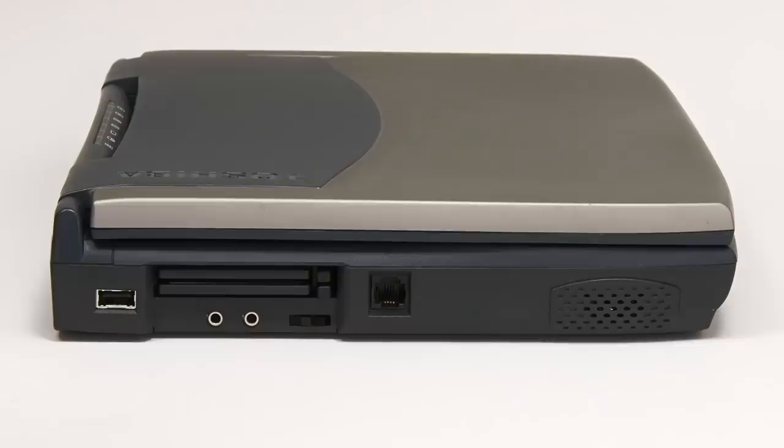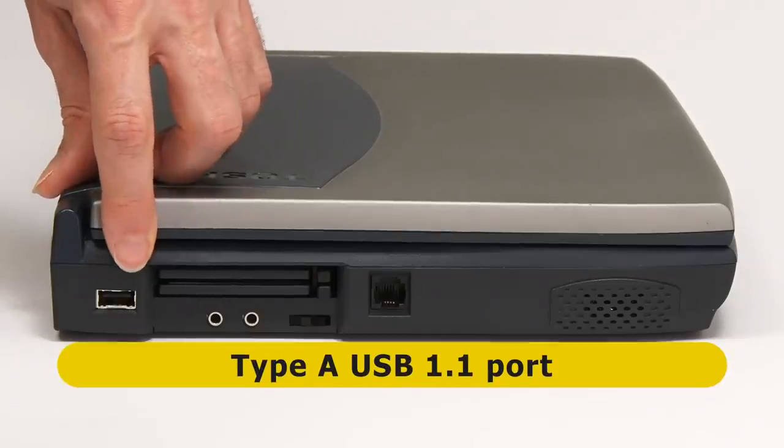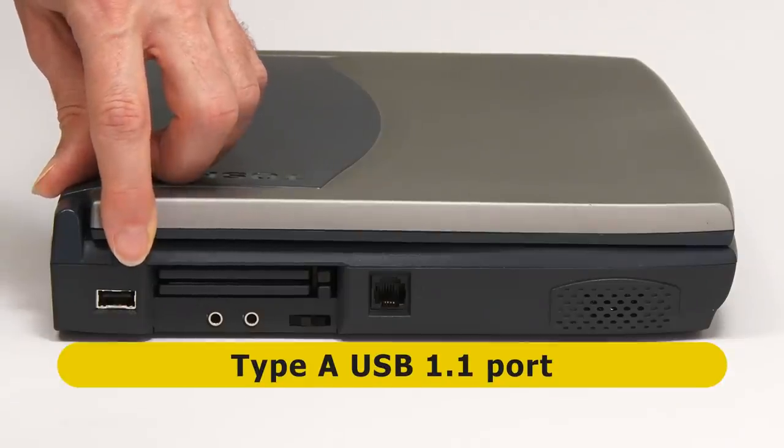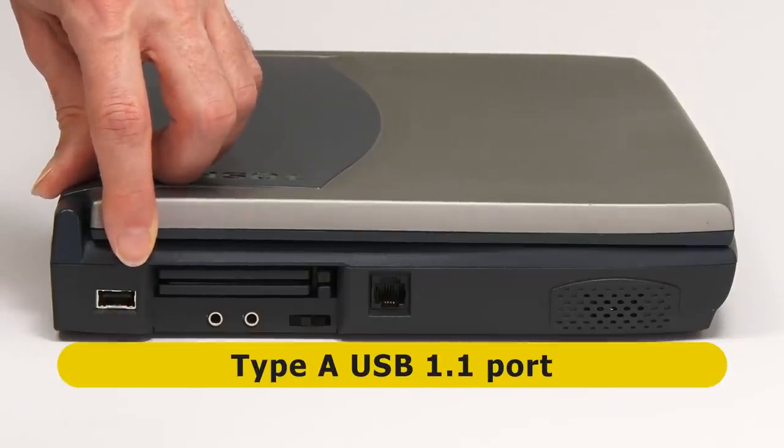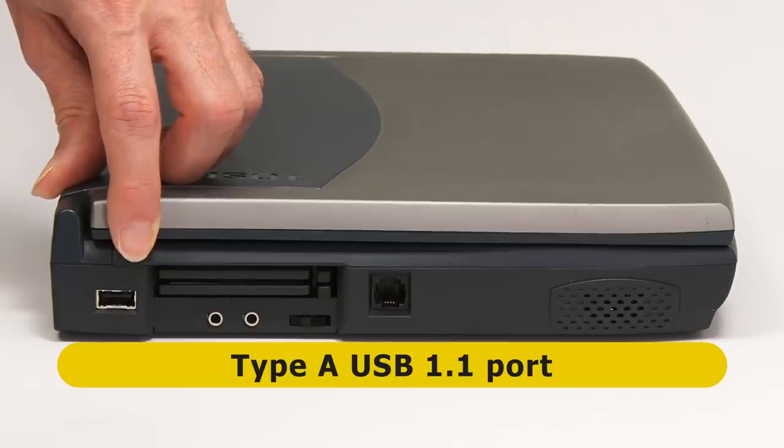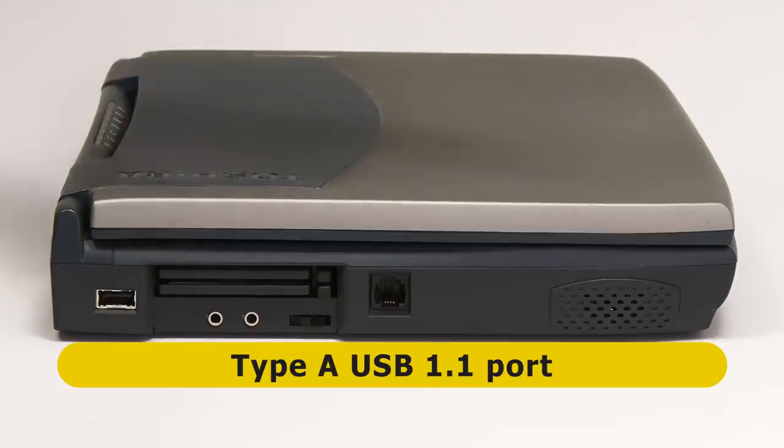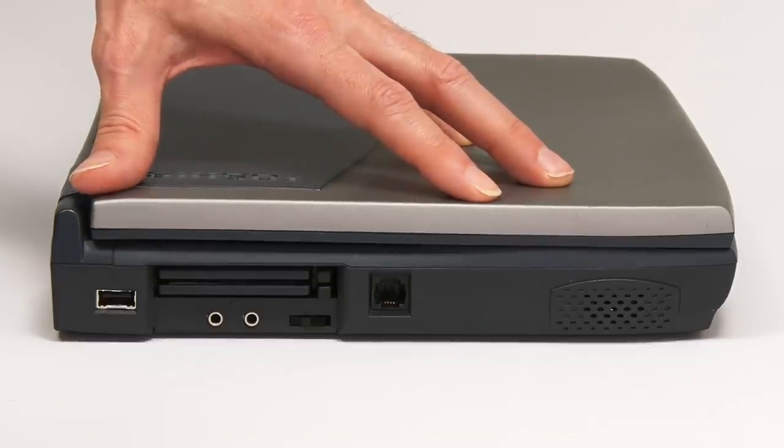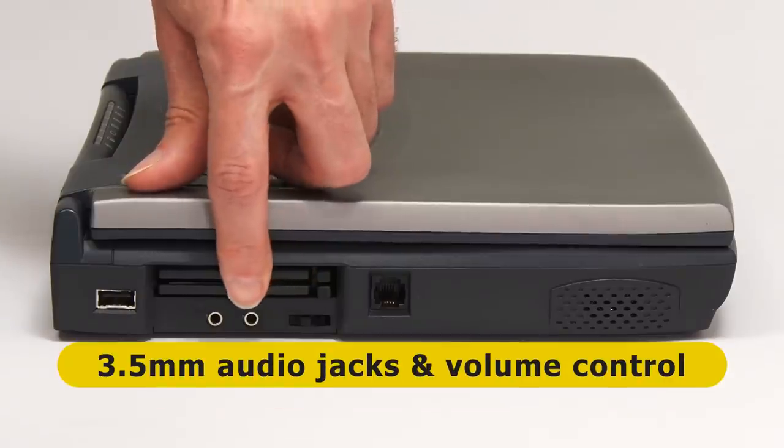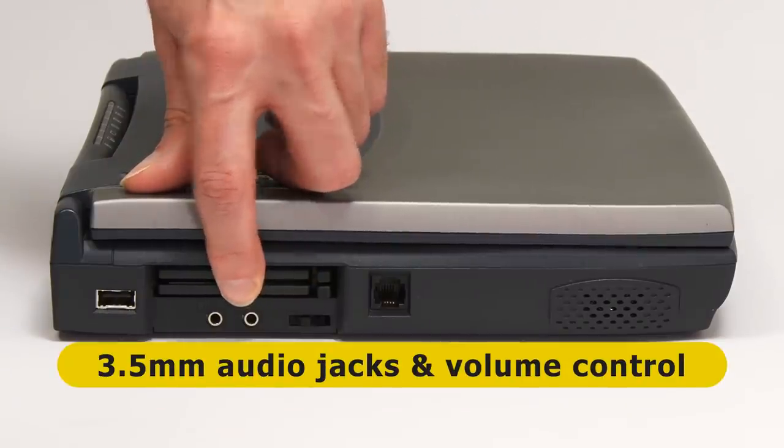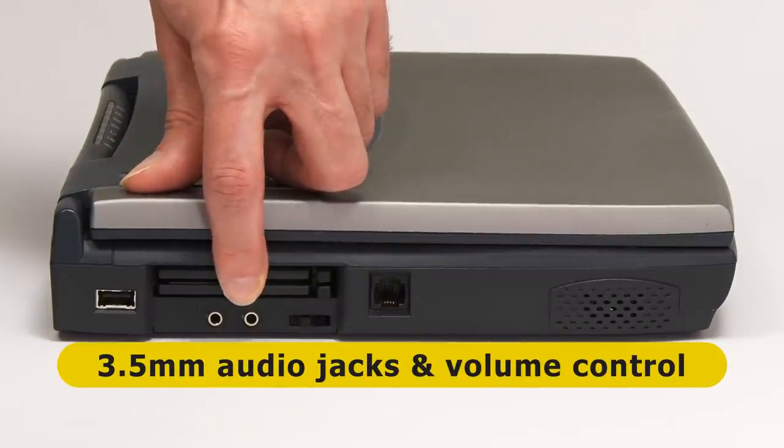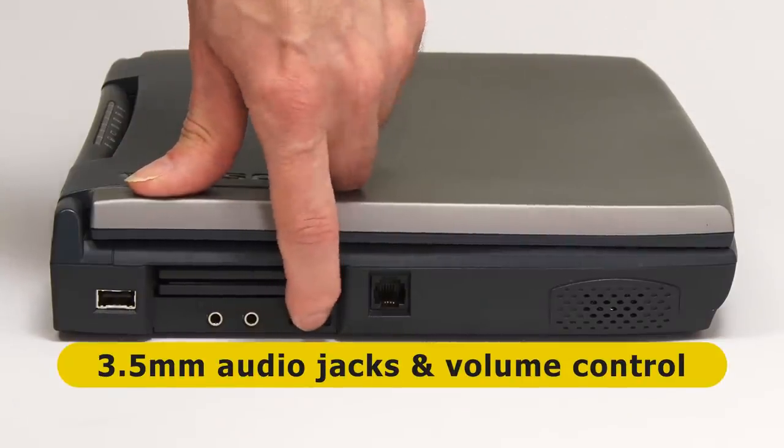On the left hand side, we discover a single USB port, which has to be USB 1.1, as USB 2.0 was not released until the year 2000, a year after this laptop came out. We also have two 3.5mm jacks, one for microphone, one for headphone, and a physical volume control.